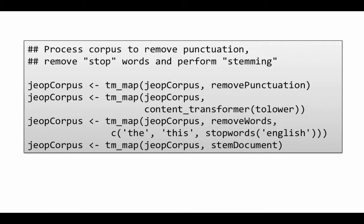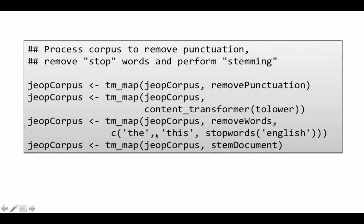And then there are a lot of words in English language which occur often and are not important words. For example, in, on, this, that, and, were, where, things like that. Those are words which in text mining are generally called stop words. And if you include those and create a word cloud, then obviously 'the' and 'this' will occur the most number of times. No matter what the subject matter is. So we get rid of all of those stop words. And that's exactly what we are doing here. tm_map jeopCorpus removeWords. C the and this and stopwords English.